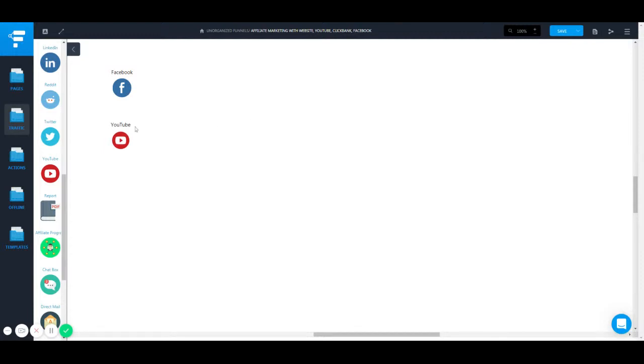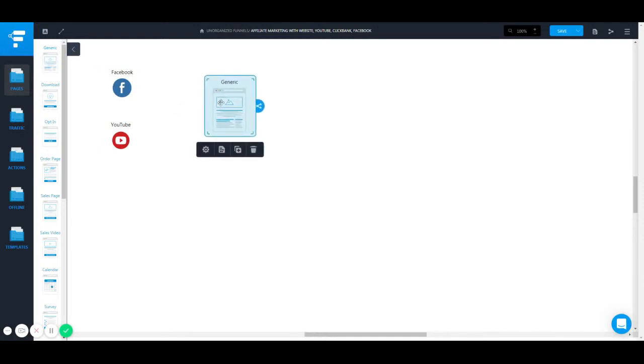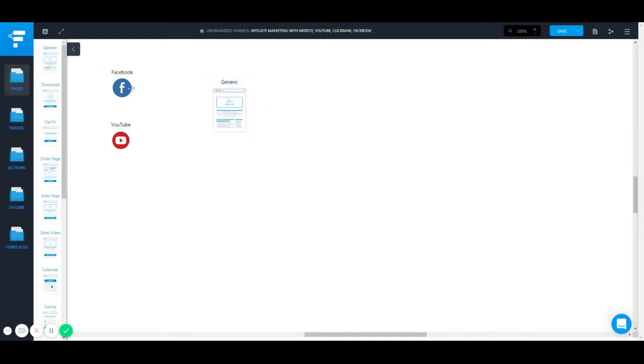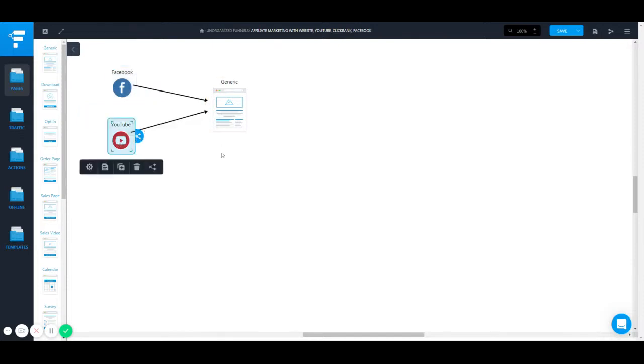Then you drive them to your generic blog or website where you have more value. You're also collecting emails in the newsletter. You have blog articles and in contextual links you have affiliate offers.